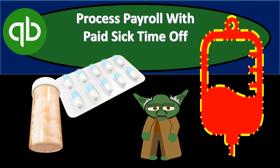In this presentation we will process payroll with our paid sick pay offset setup and compare and contrast to prior payrolls where we did not have the paid sick pay set up within QuickBooks.